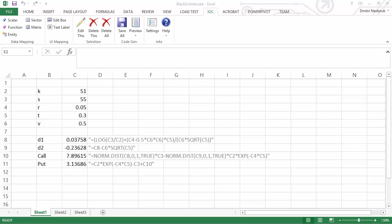Hello and welcome to a demonstration of ActiveMesa X2C. X2C is an Excel plugin that lets you take existing Excel models and convert them into ready-to-compile code.